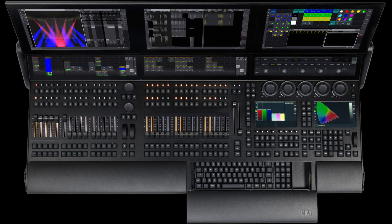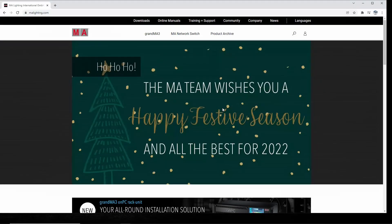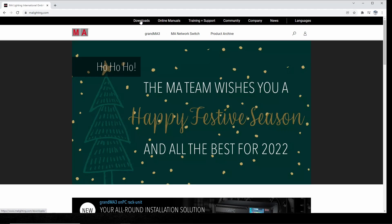Basically what we want to do to get started is to head over to malighting.com. I will drop a link down in the description below so you can go in here and download the software.